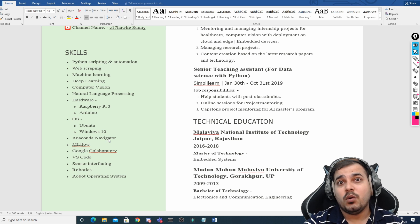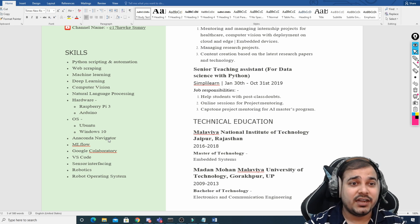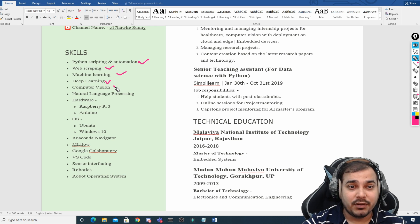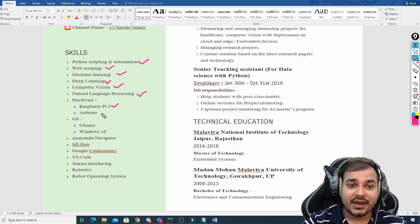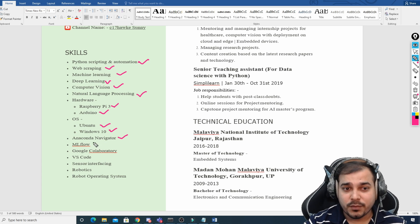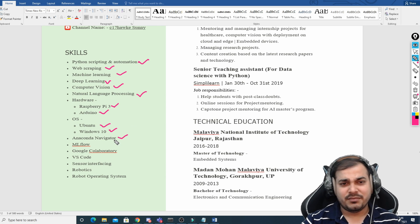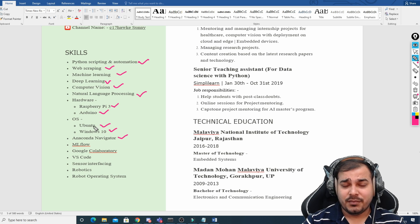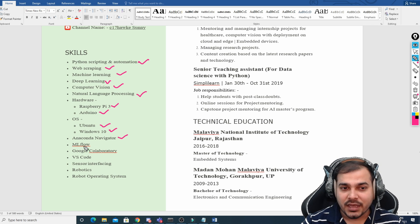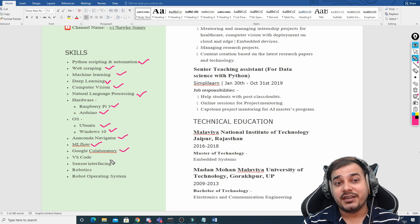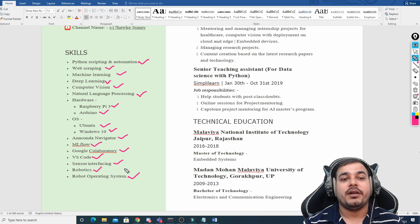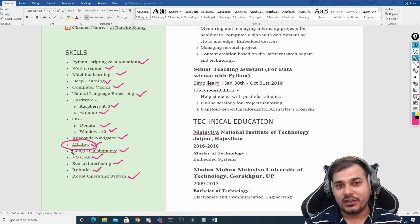In the skills section, always make sure you write what is currently relevant in the market. Looking at Sunny's resume, you can see: Python scripting and automation, web scraping, machine learning, deep learning, computer vision, natural language processing, hardware like Raspberry Pi 3 and Arduino, OS like Ubuntu and Windows 10, Anaconda Navigator, VS Code, Google Colab, ML Flow, sensor interfacing, robotics, and robotics operating system.